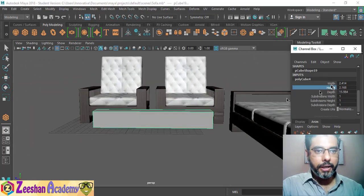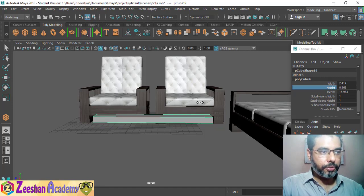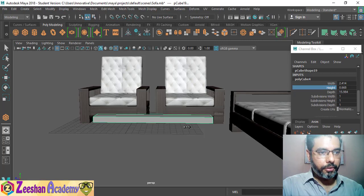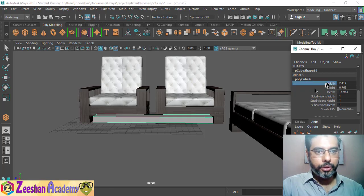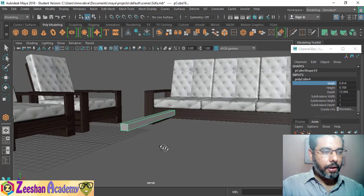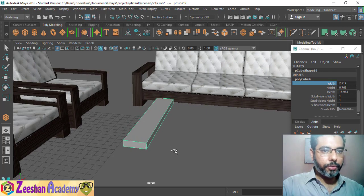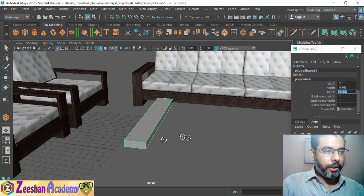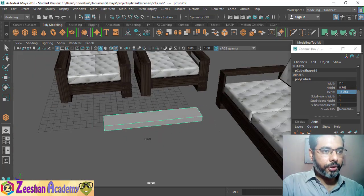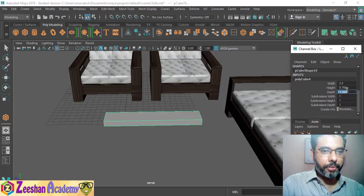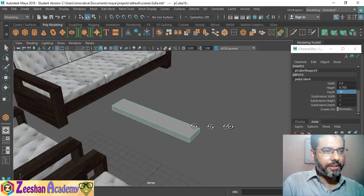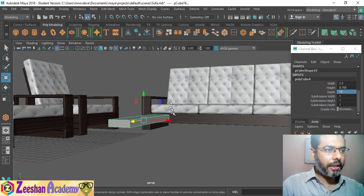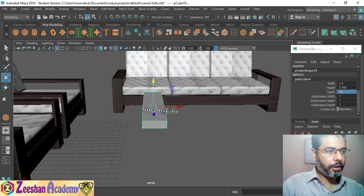The height is supposed to be small — something like this should do the trick. The width is supposed to be around 2 or 2.5. The depth is supposed to be 15 — let me just reduce it to around 13. These exact numbers are not that important as long as the thing looks aesthetically good to you.